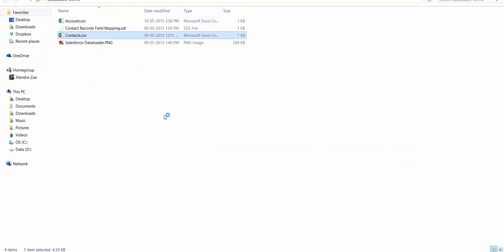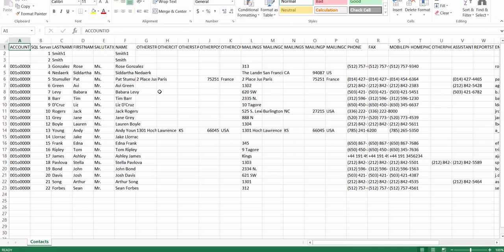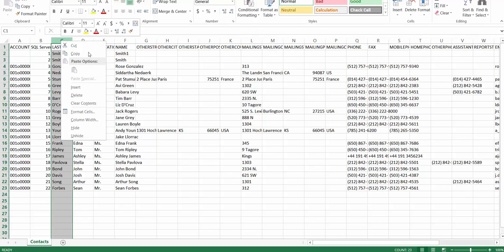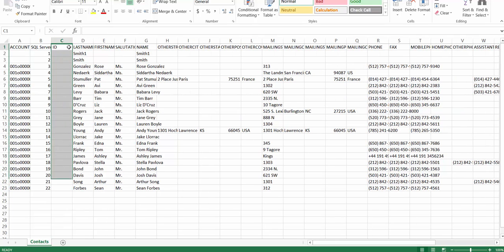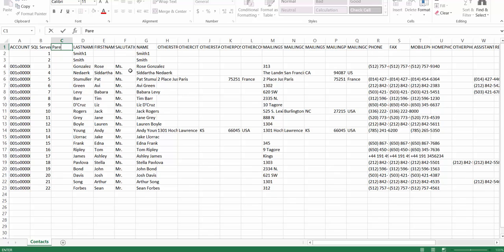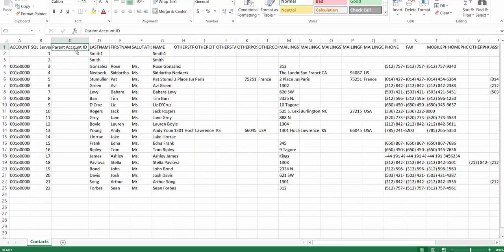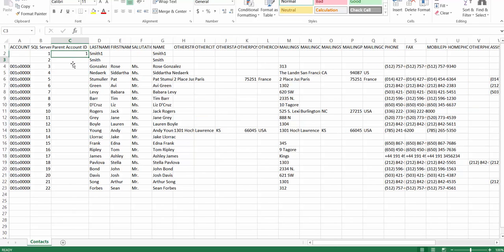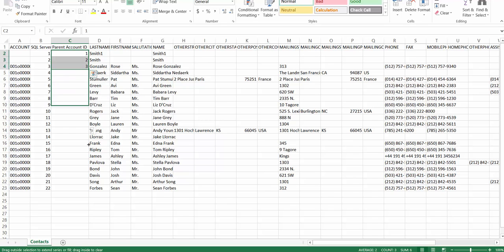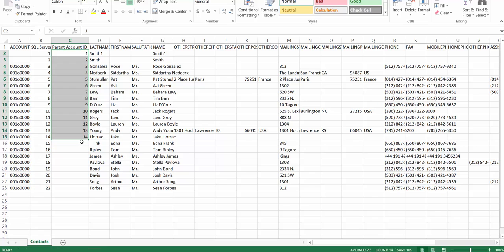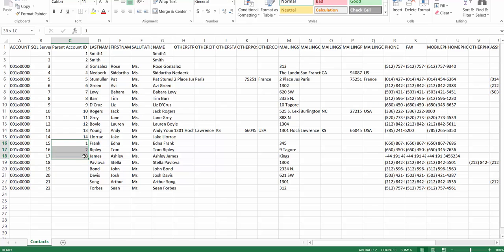So what I will do here is I will open my CSV file for the contact again. I will create a new column and the column name would be parent account ID. And in parent account ID I will enter the external ID of the parent account. So if you see here again, I have ID only till 13, so I would be just repeating it.